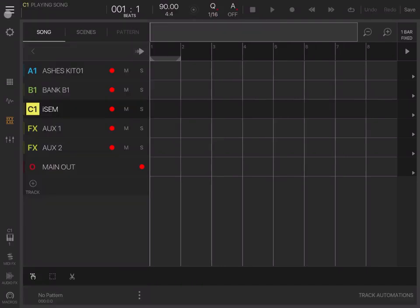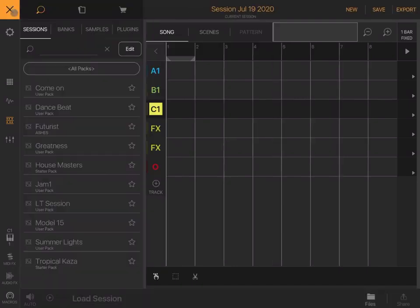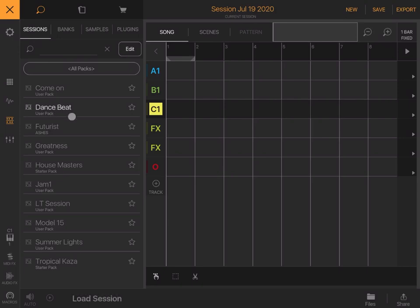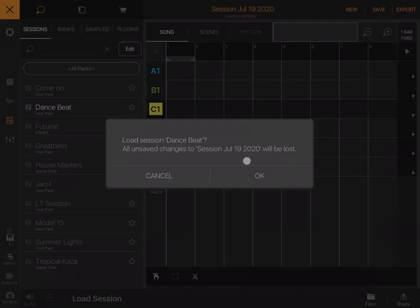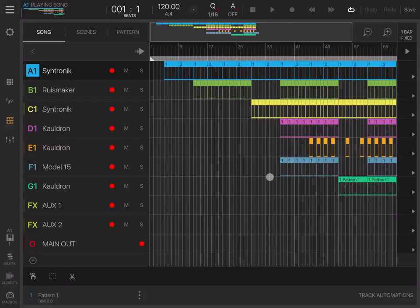Let's load the Dance Beat session and click load. It will say I will lose everything in my previous session. I click OK.